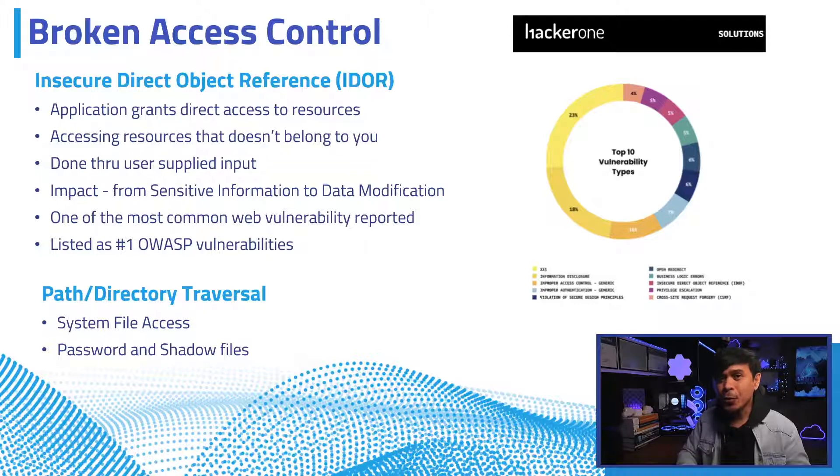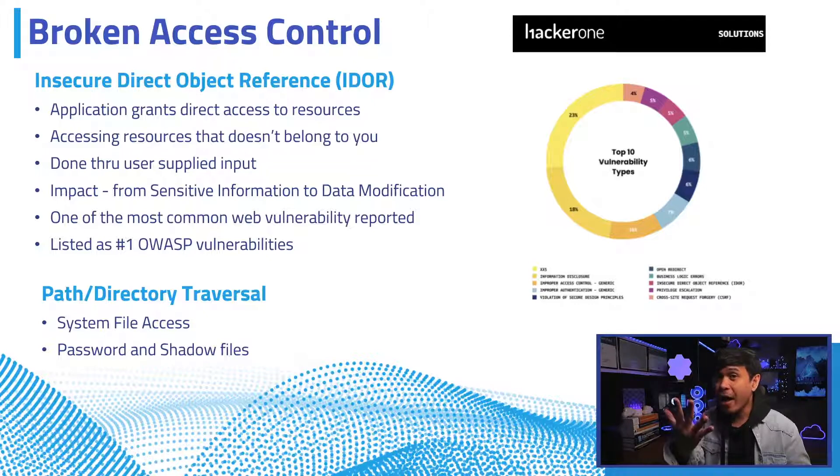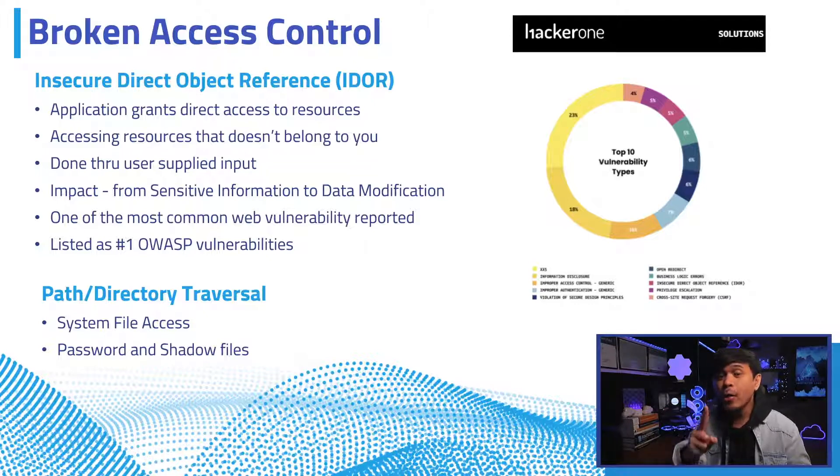Broken Access Control was listed as number 5, now as the number one OWASP web vulnerabilities.